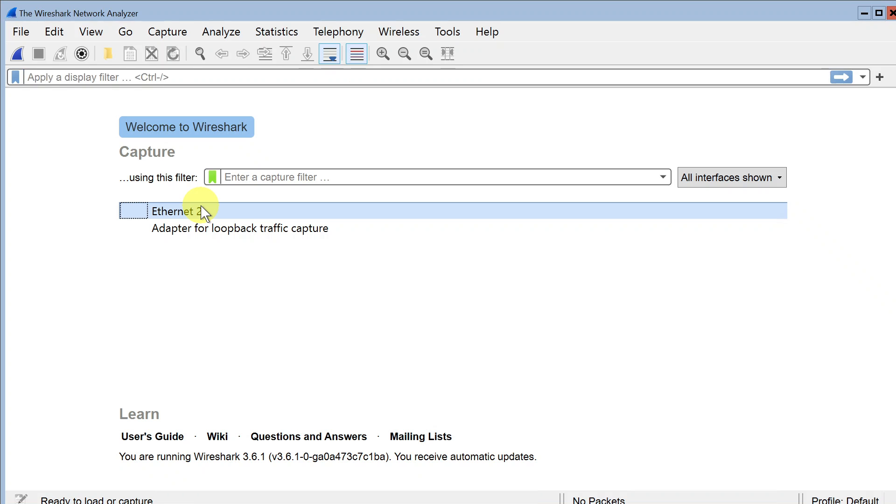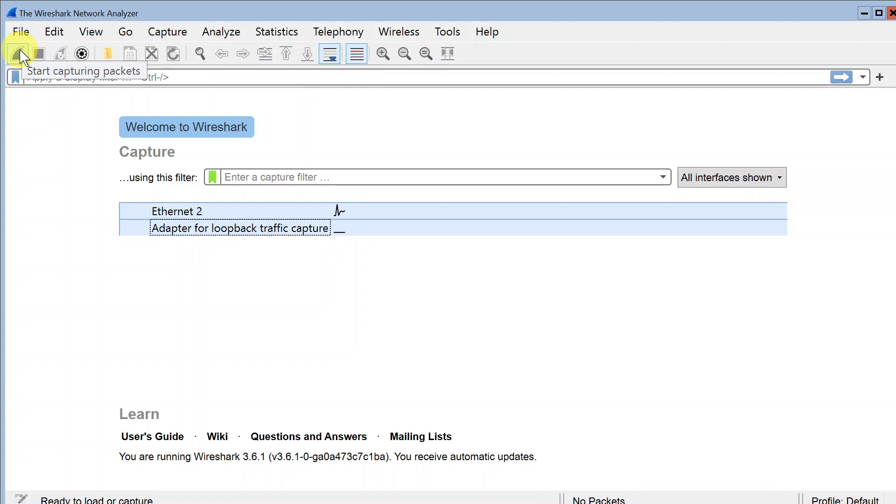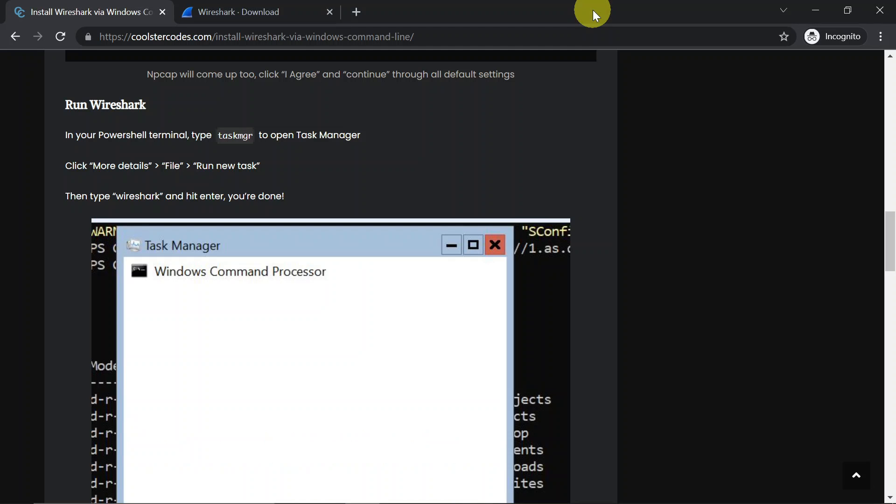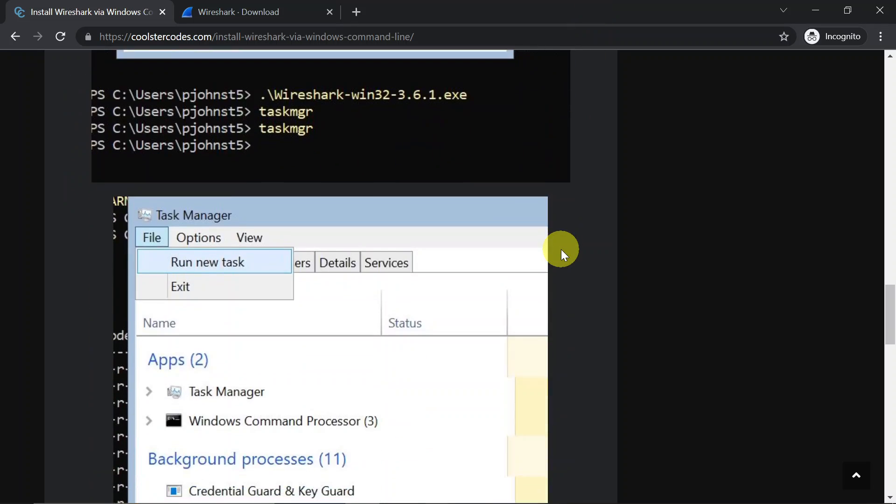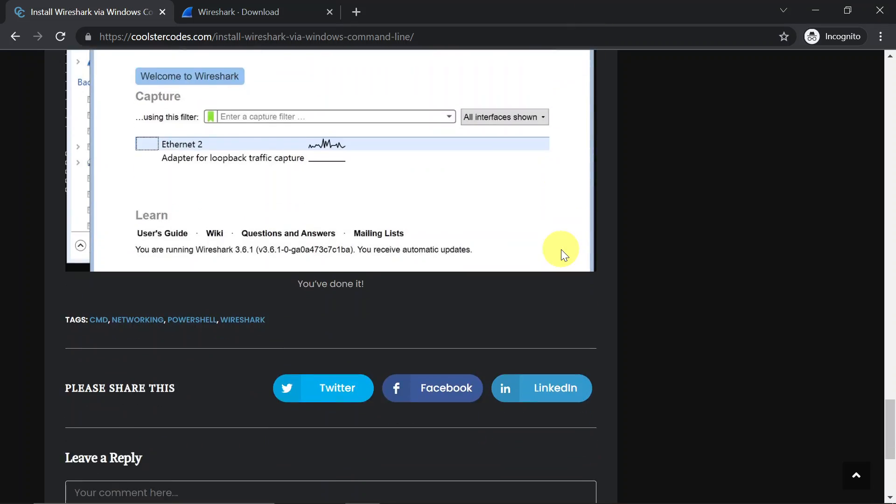Nice, and here it is, Wireshark running on the virtual machine or whatever machine you have. So yeah, there you go. That's basically it. Now you can just do captures and everything with Wireshark, but now on the machine which you only had terminal access to. There you go. Thank you for watching. Stay tuned for more videos and have a great day.